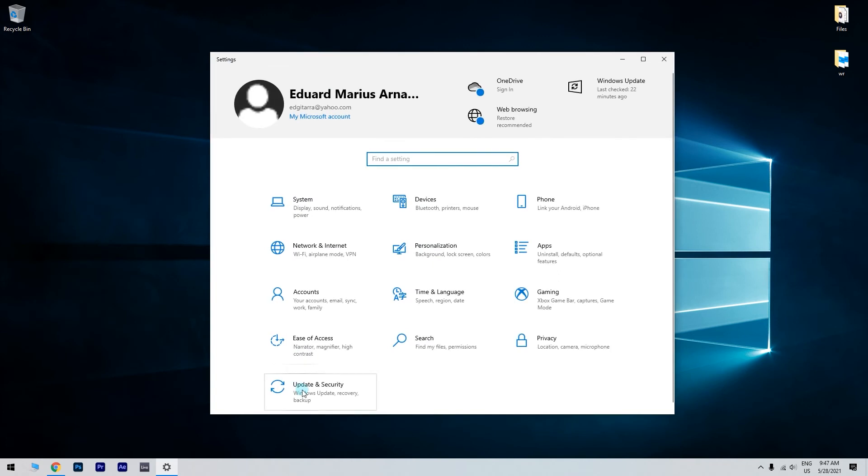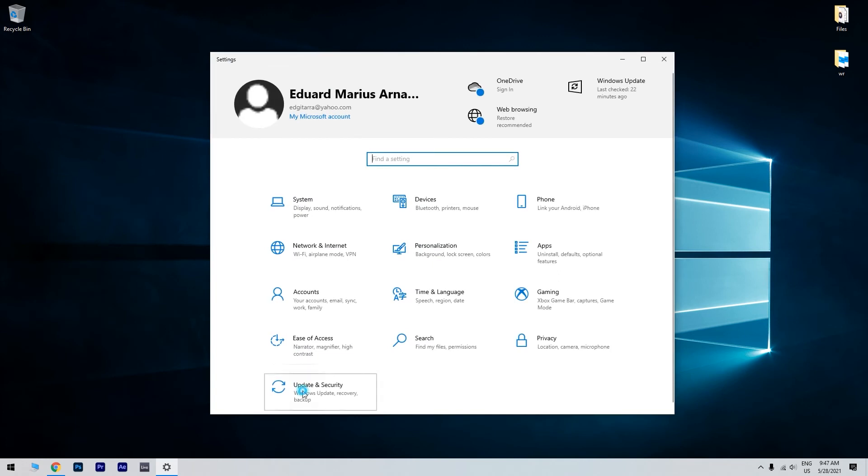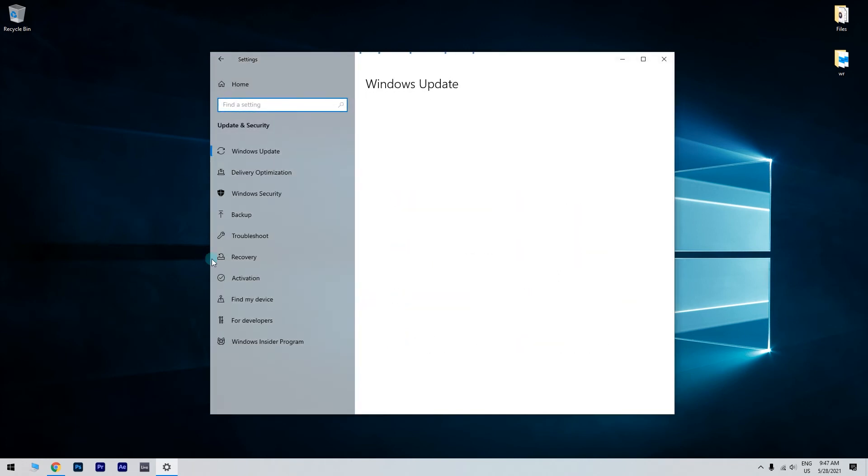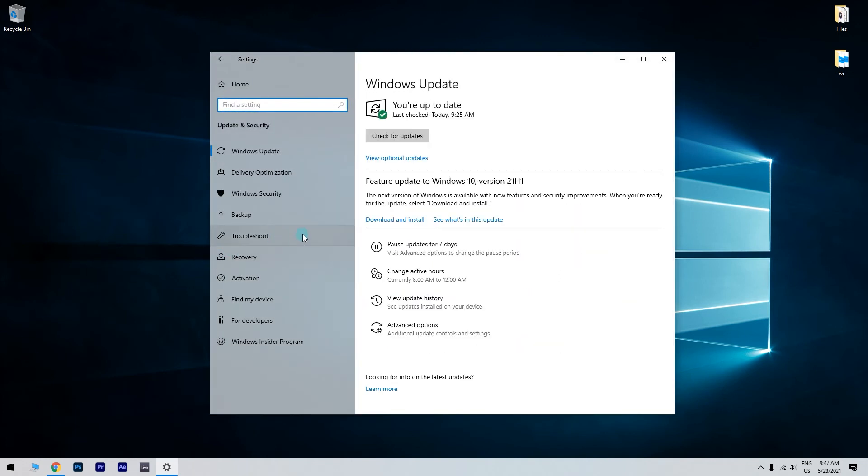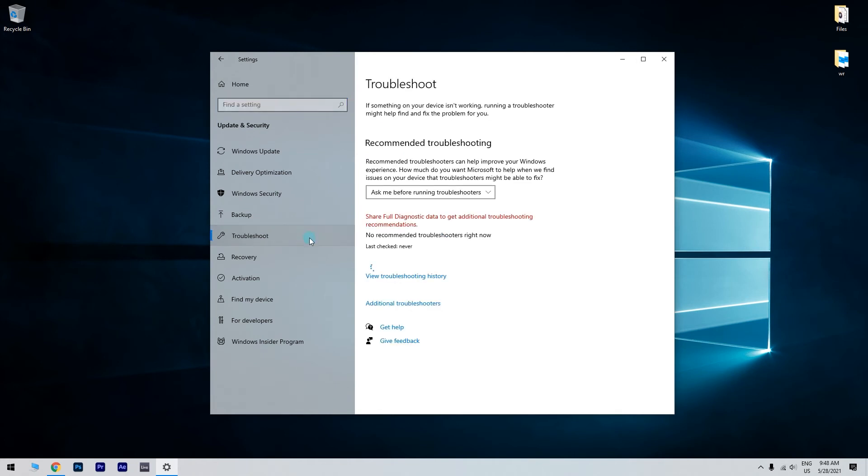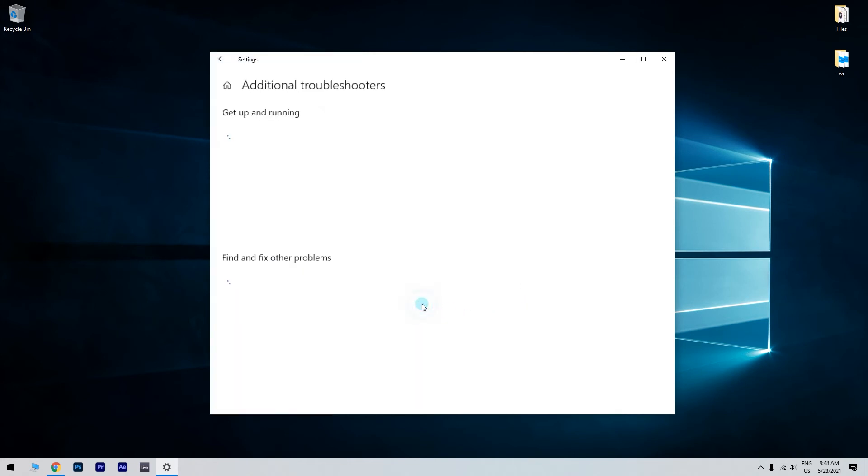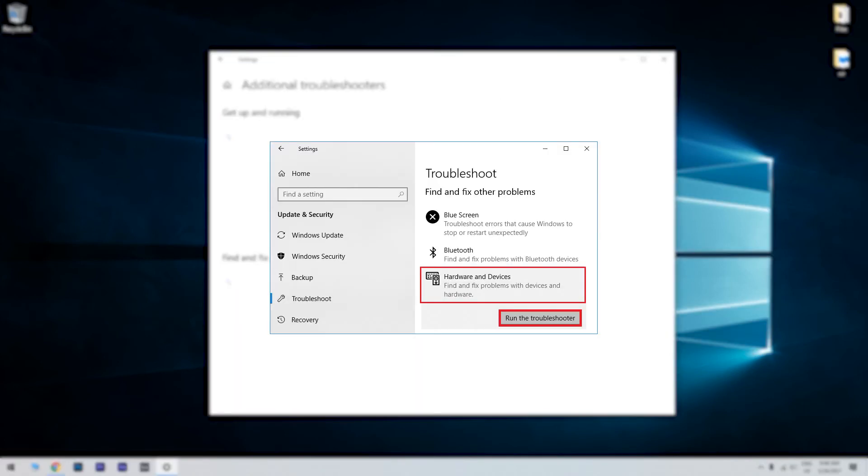In the following window just select update and security and then click on troubleshoot. And select additional troubleshooters to view a list of troubleshooters. Select the hardware and devices troubleshooter and run it. Afterwards check if the problem still persists.